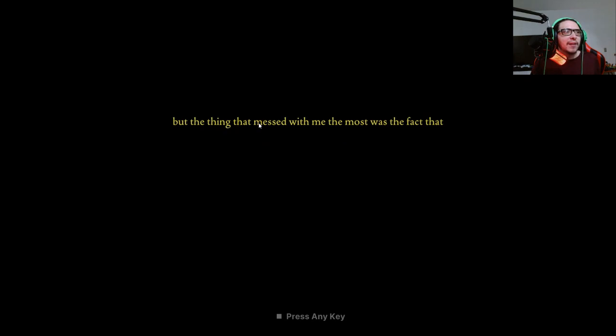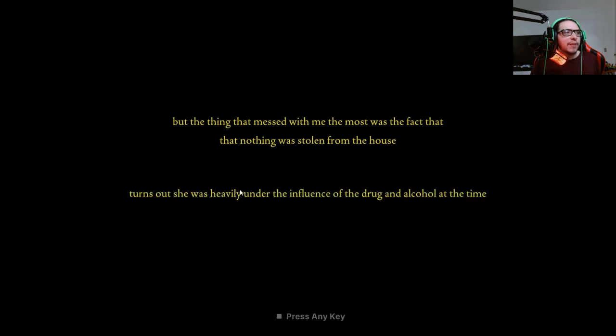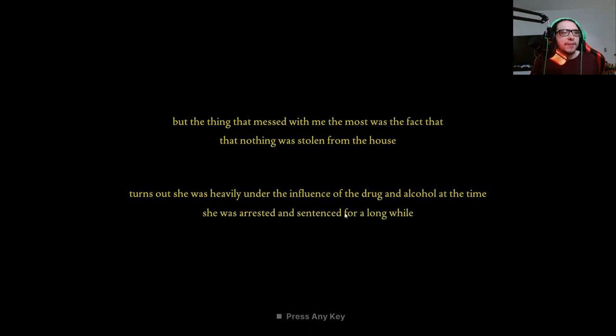They reviewed the footage and showed everything from the point of entry and the moment she grabbed the kitchen knife. But the thing that messed with me the most was the fact that nothing was stolen from the house. Turns out she was heavily under the influence of drugs and alcohol at the time. She was arrested and sentenced for a long while.